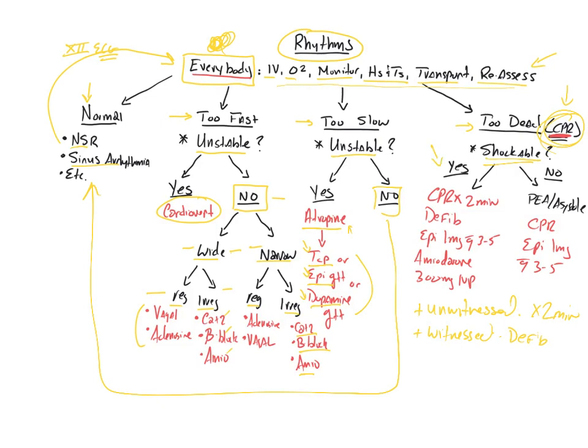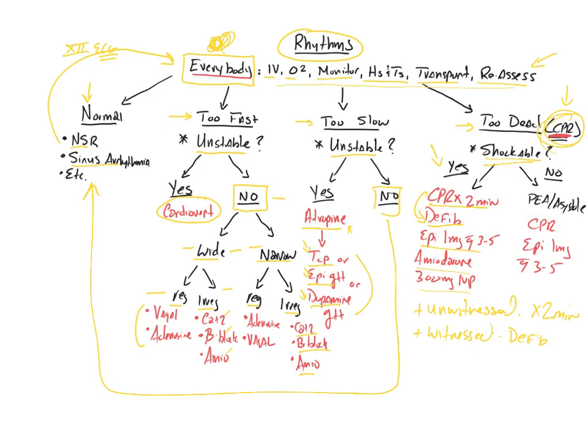There are only two shockable rhythms: VTAC and VFib. Easy enough. If it's one of those two, you do your two minutes of CPR if it's unwitnessed, or you defibrillate immediately if it is witnessed. You do your two minutes of CPR, and then you defibrillate. Then you administer epinephrine, one milligram, IV push every three to five minutes. And you can consider amiodarone, 300 milligrams, IV push, if they are refractory to defibrillation, CPR, epinephrine. You can also possibly throw in an advanced airway. And again, you've already covered your bases with your IV, your O2, your monitor, H's and T's, your transport, and your reassessment. You've already covered all that already. So these are in addition to the standard things that we do.